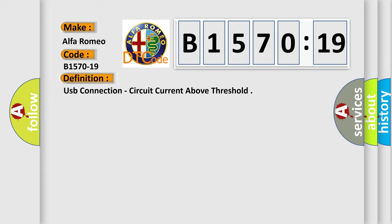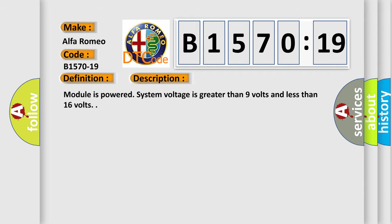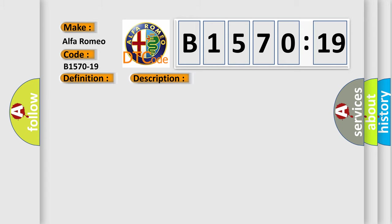Car manufacturers. The basic definition is USB connection, circuit current above threshold. And now this is a short description of this DTC code. Module is powered, system voltage is greater than nine volts and less than 16 volts.